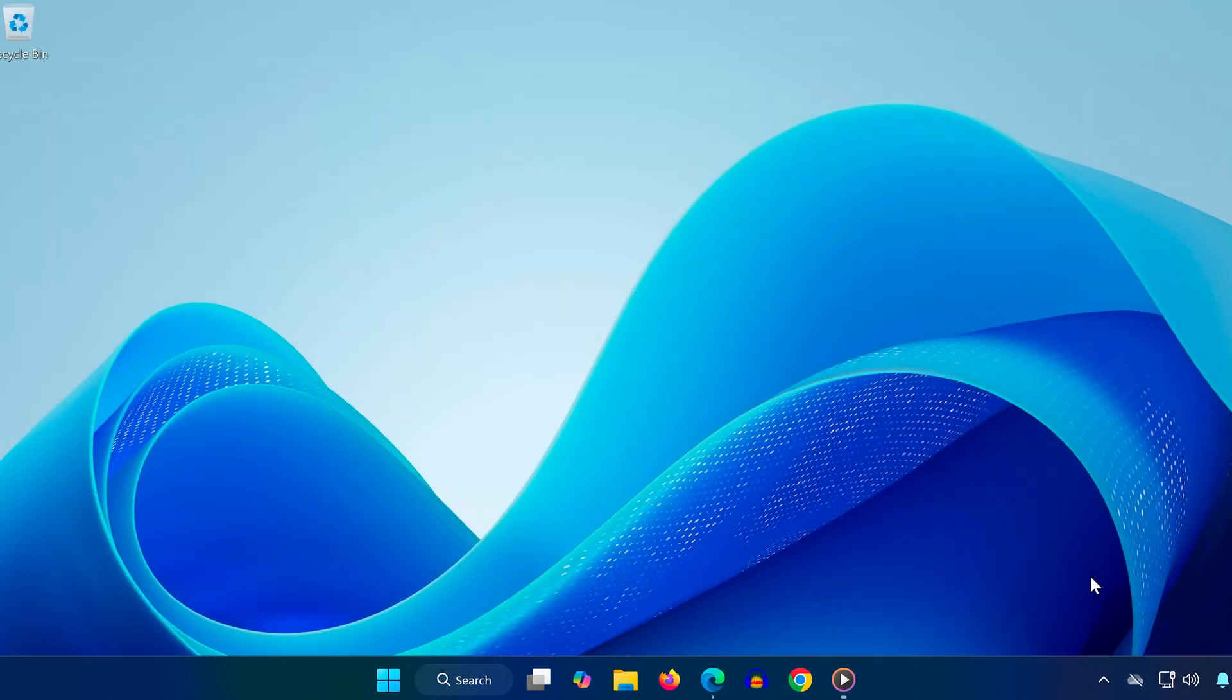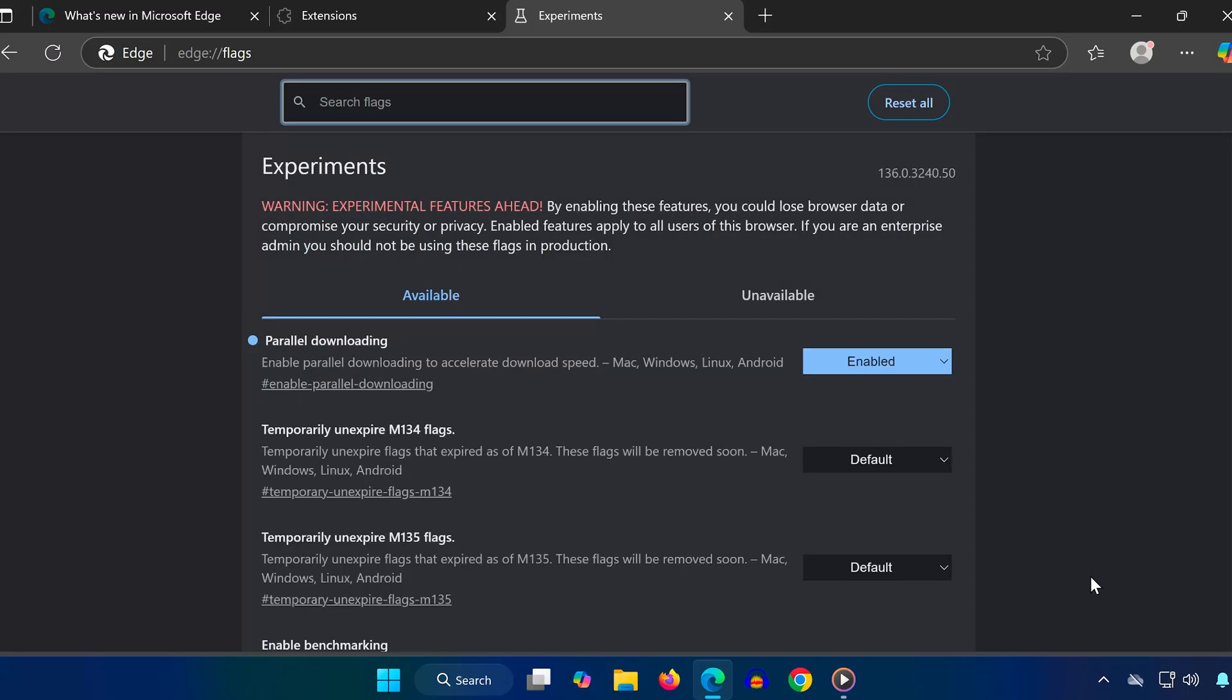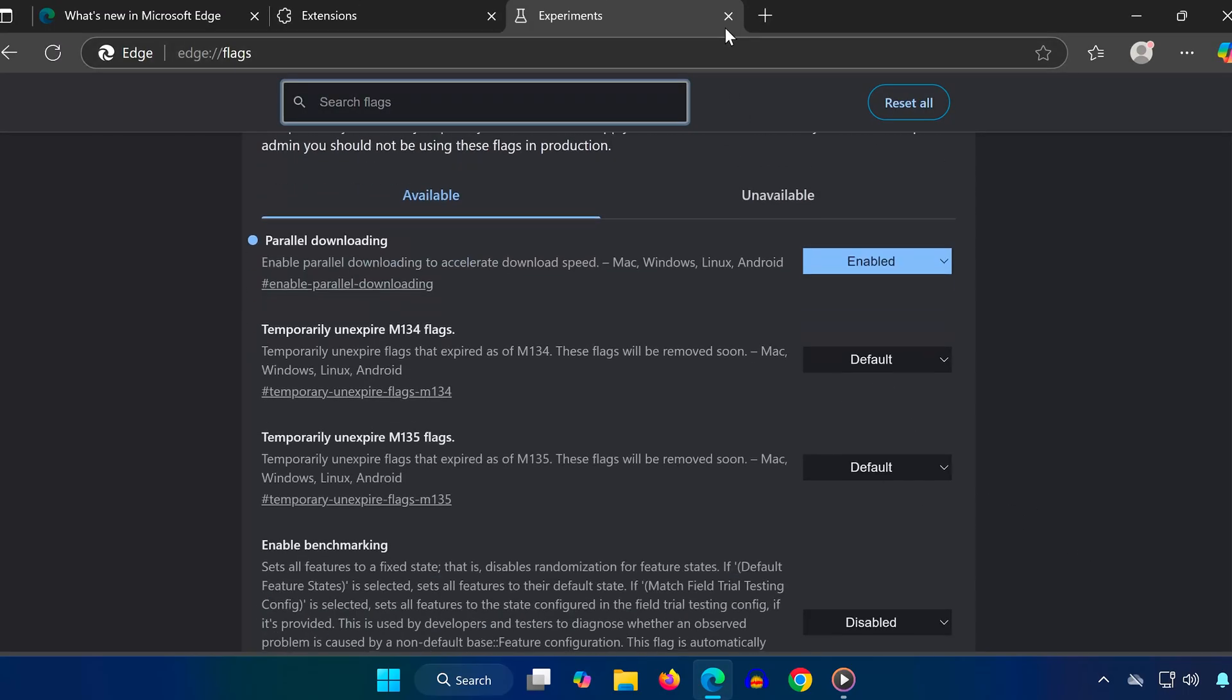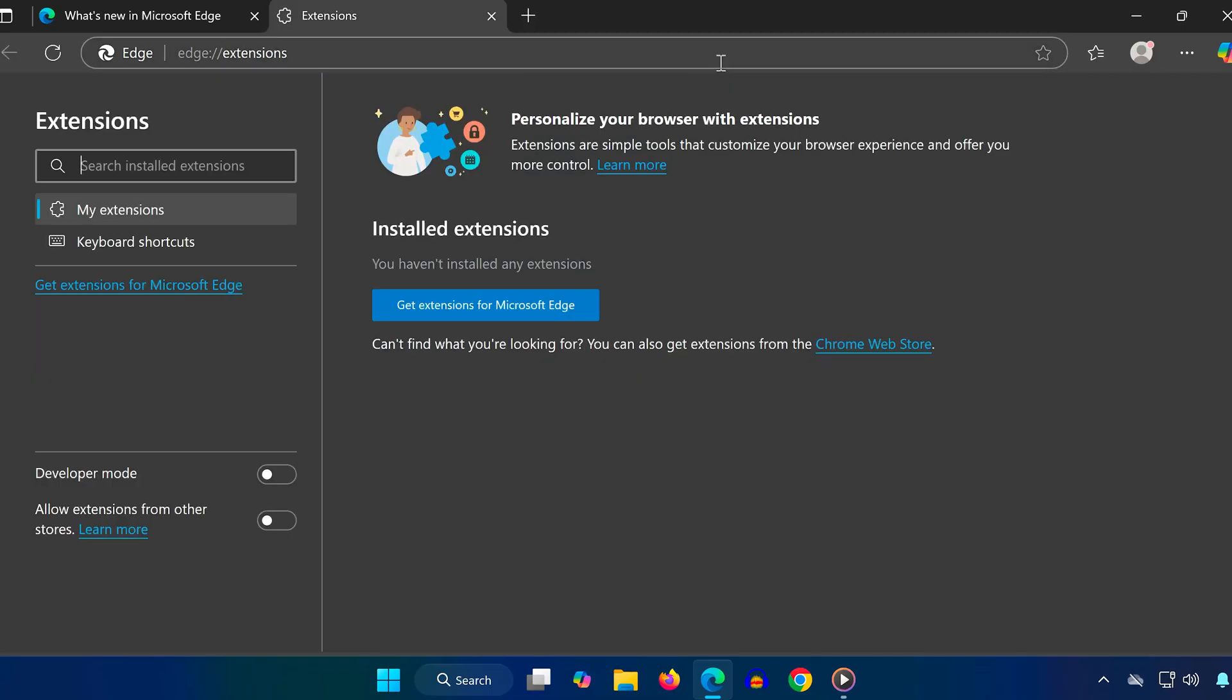Then, click the Restart button that appears to relaunch the browser. This feature helps split downloads into multiple streams, making them faster and more efficient.